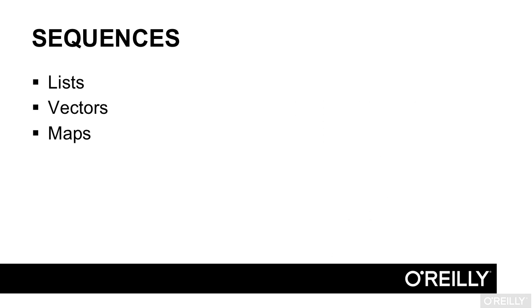You'll also learn about lists, vectors, and key and value maps. These are called sequences, and you'll learn the operations that let you work with them in a functional style.